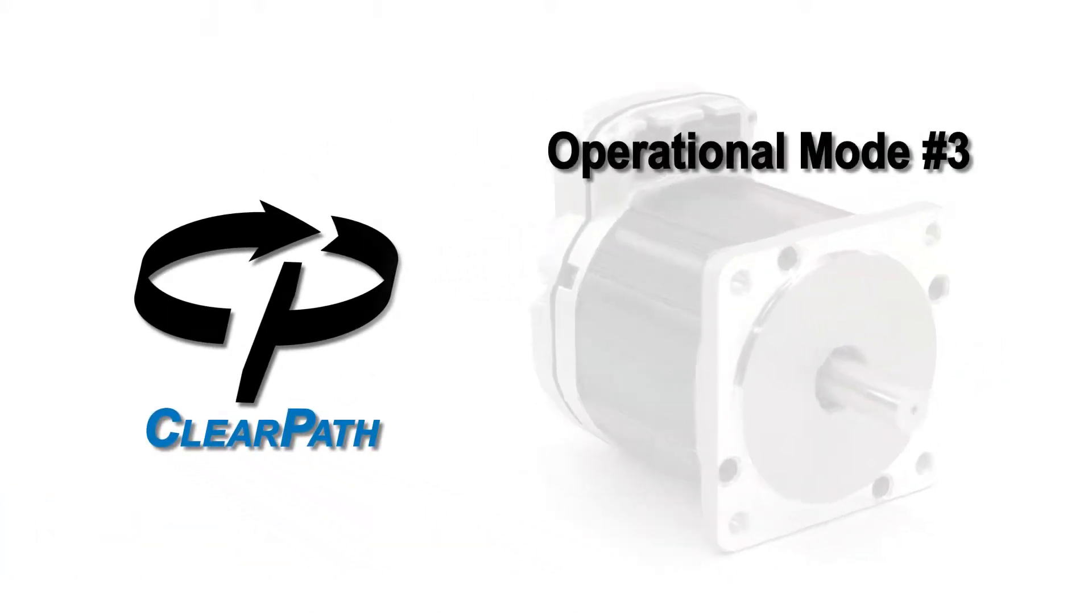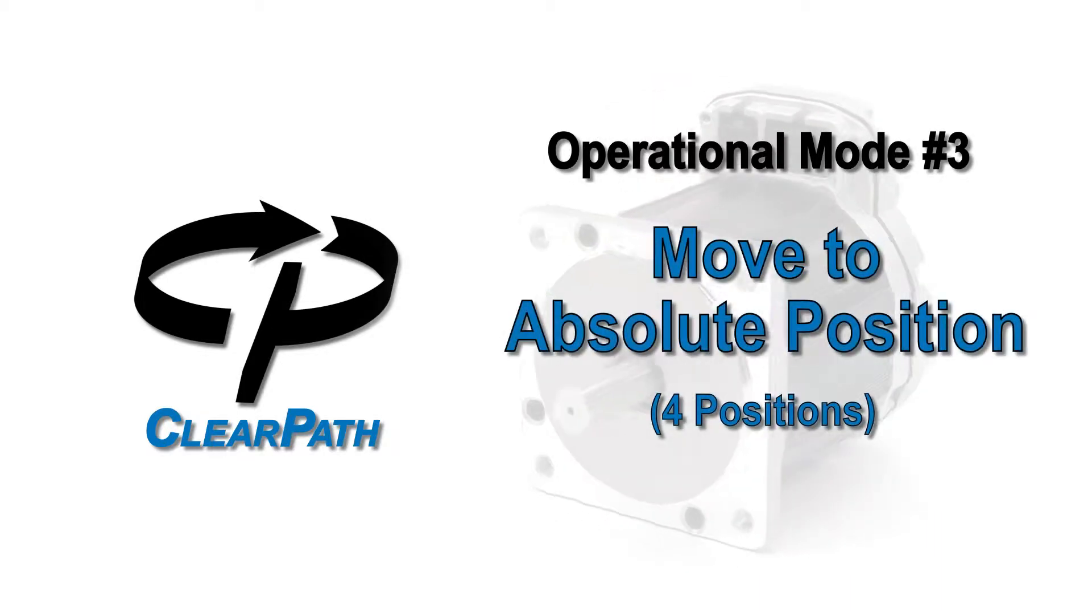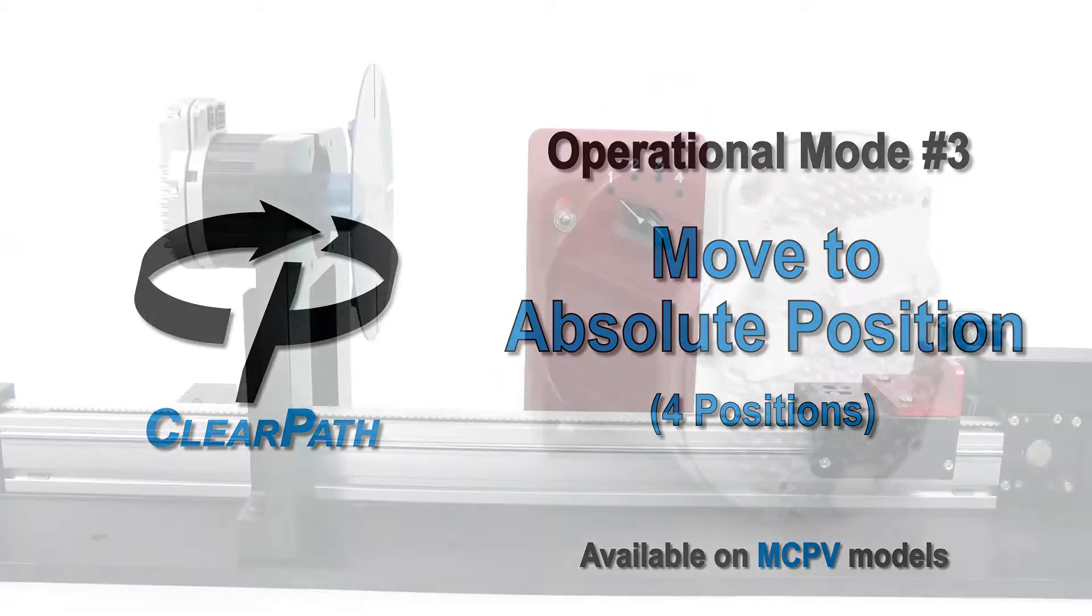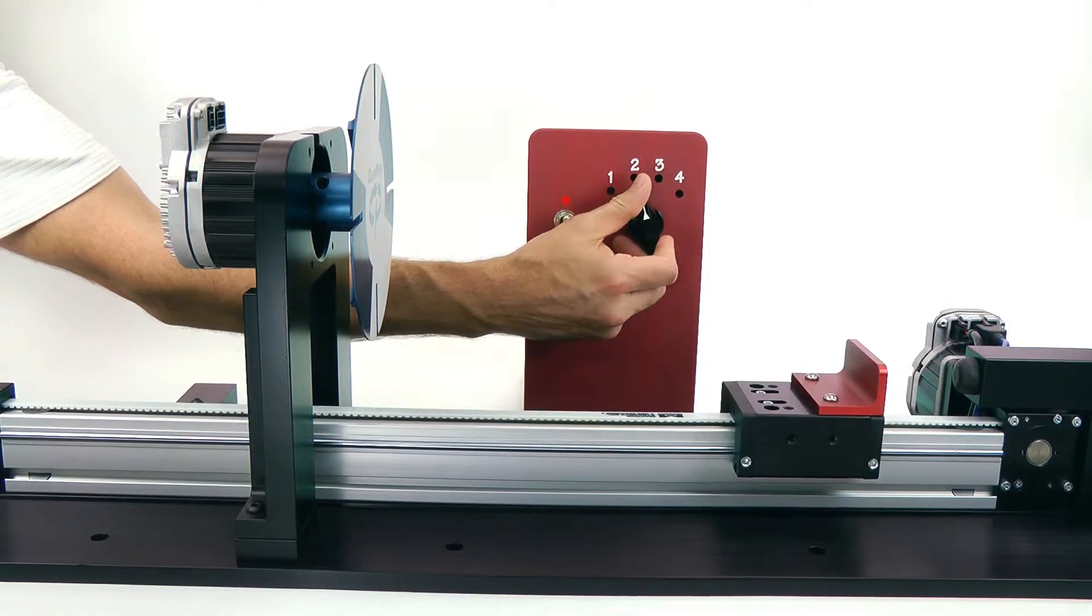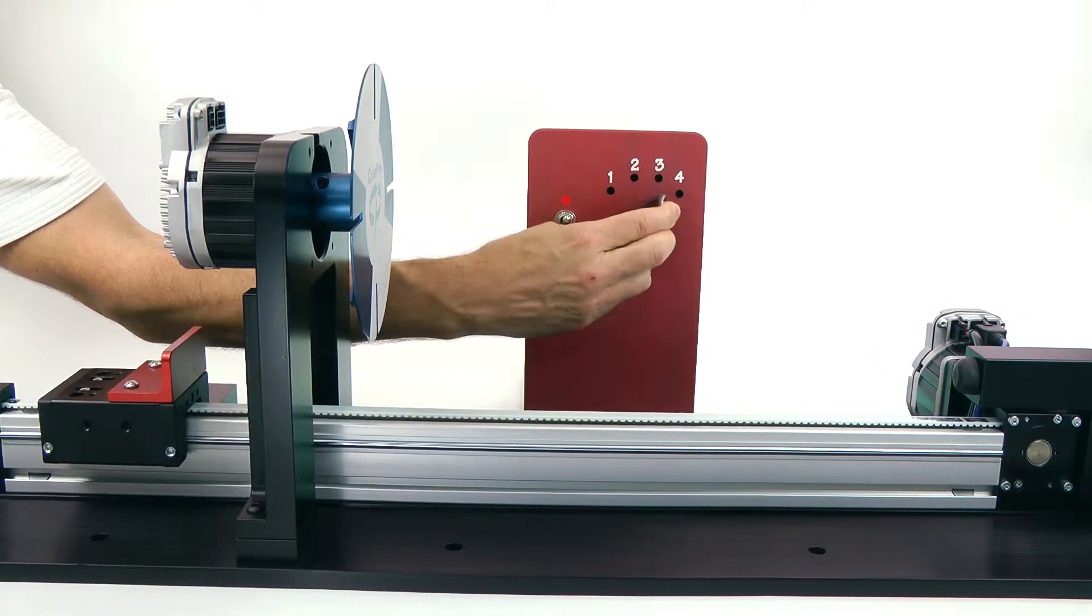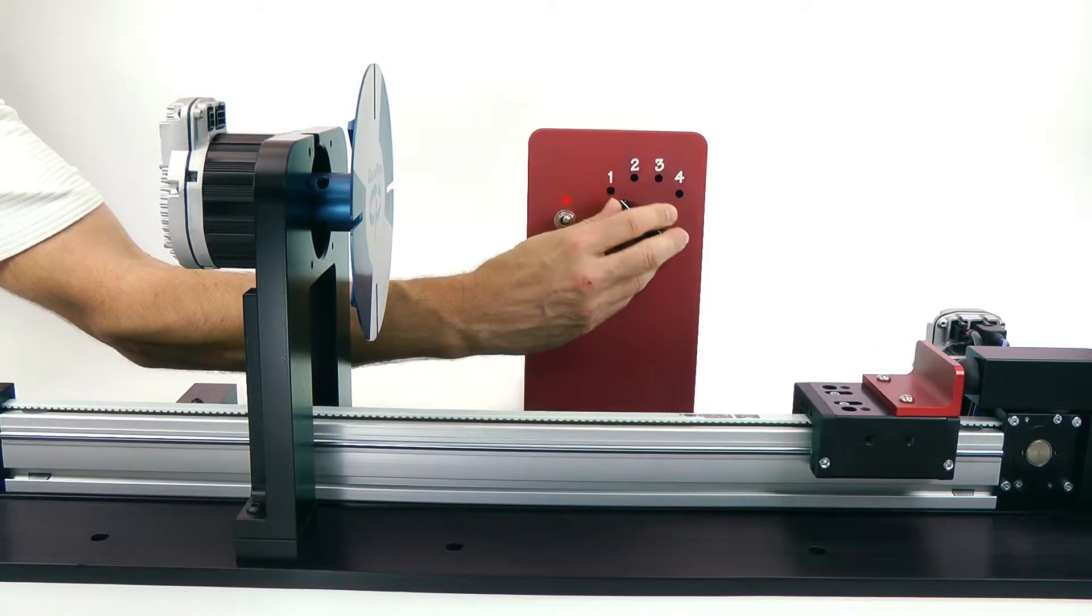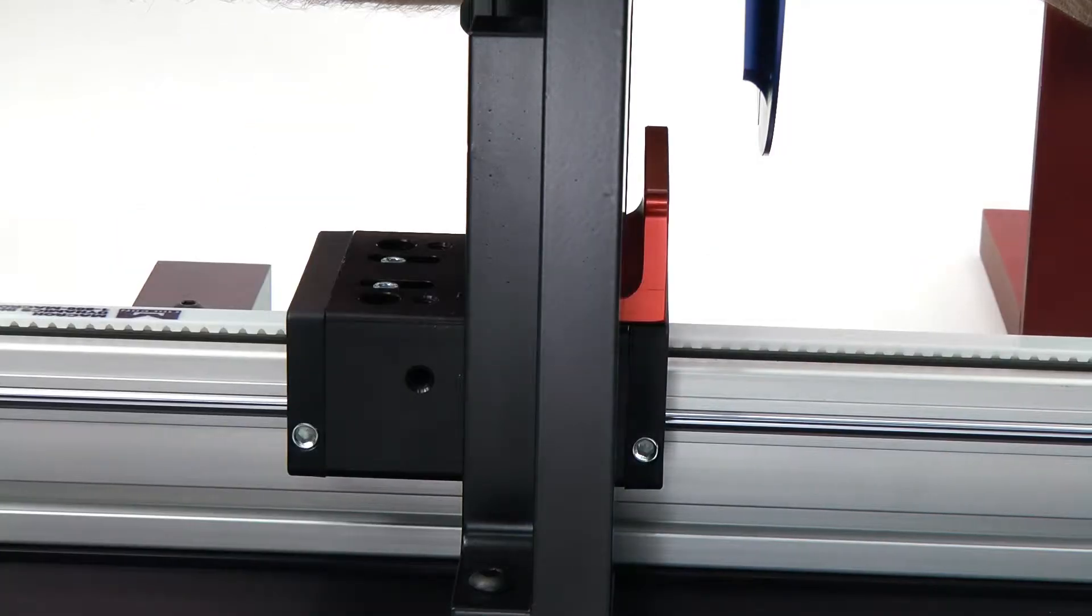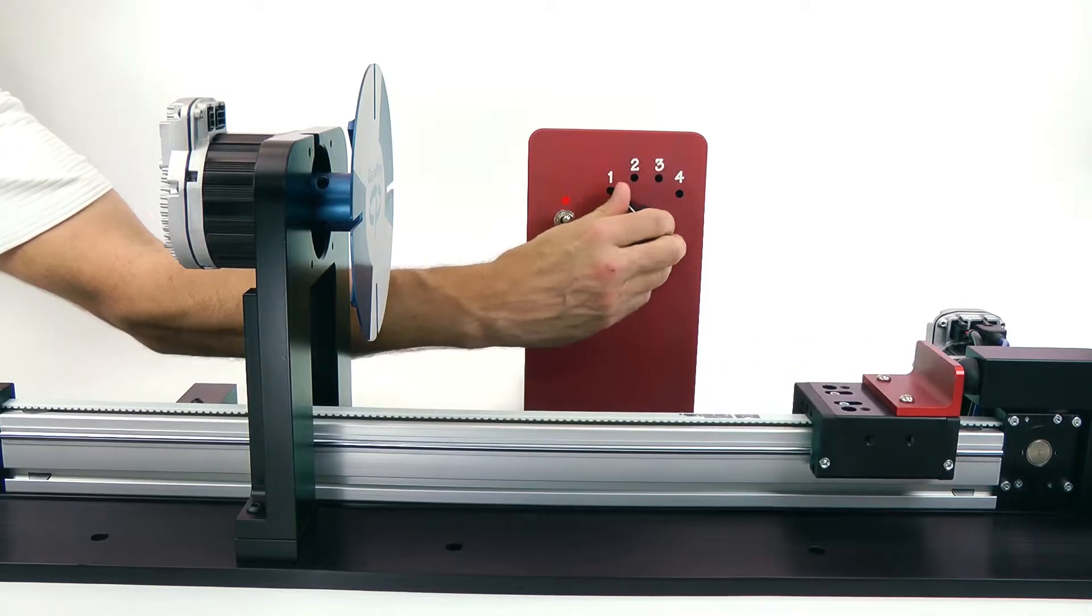ClearPath Operational Mode 3, Move to Absolute Position with 4 Positions, is the mode to use when you want to smoothly move back and forth between up to 4 positions that are referenced to a mechanical stop with no sensors required.